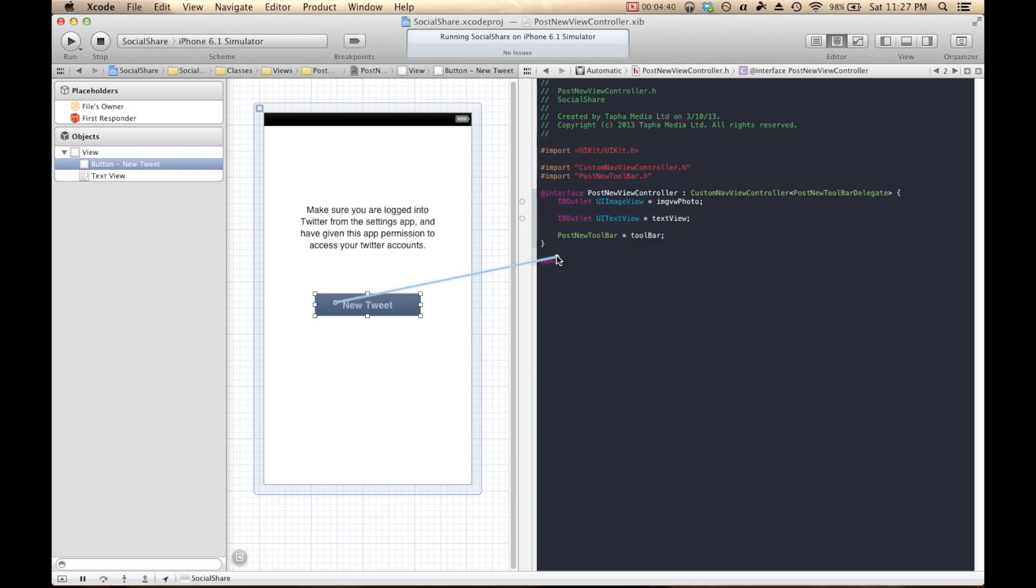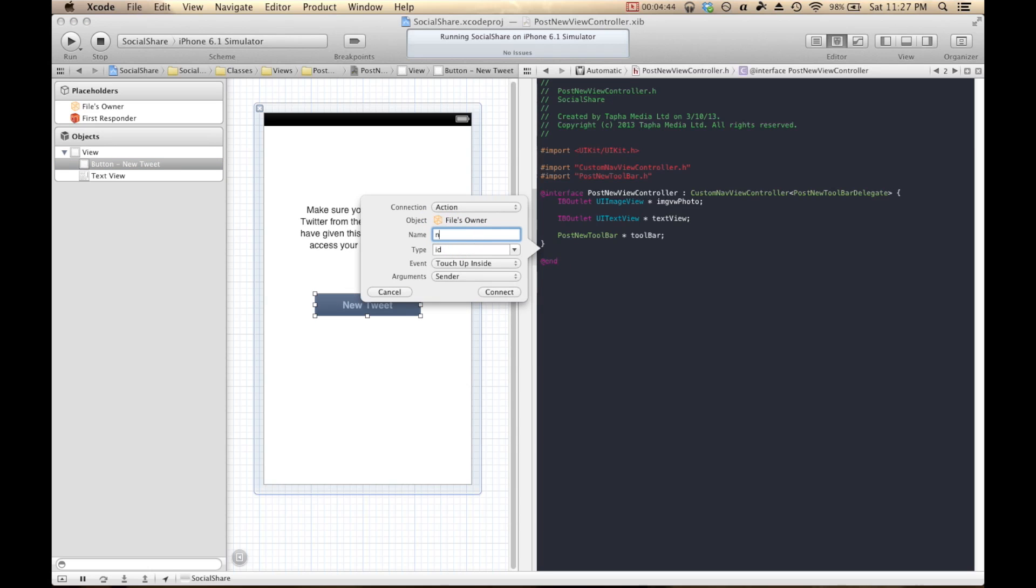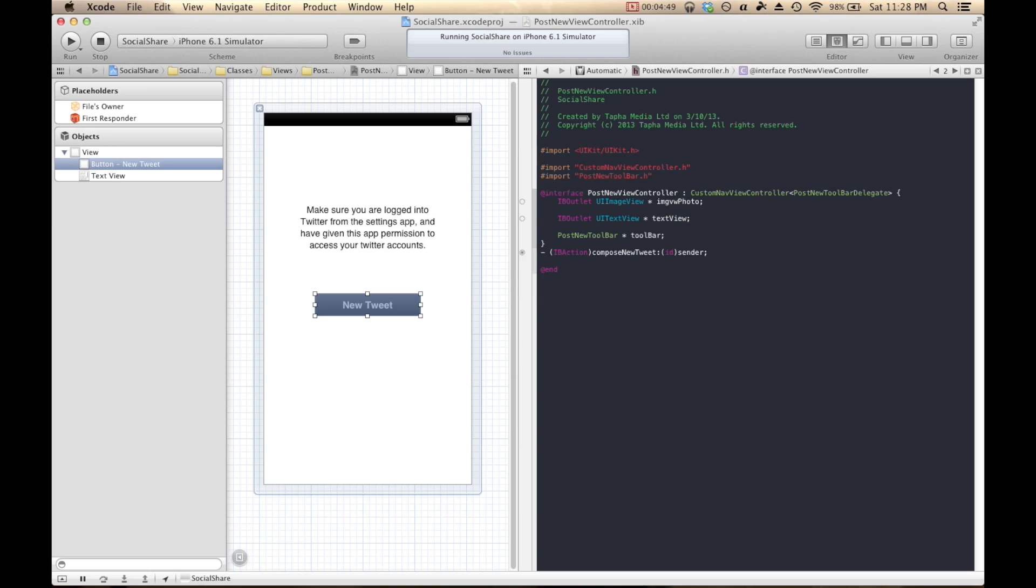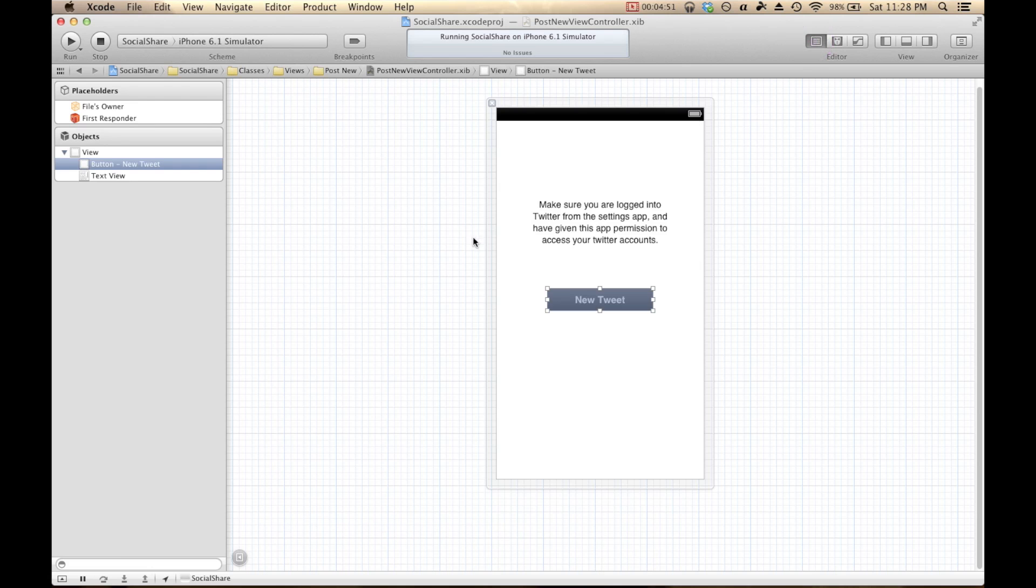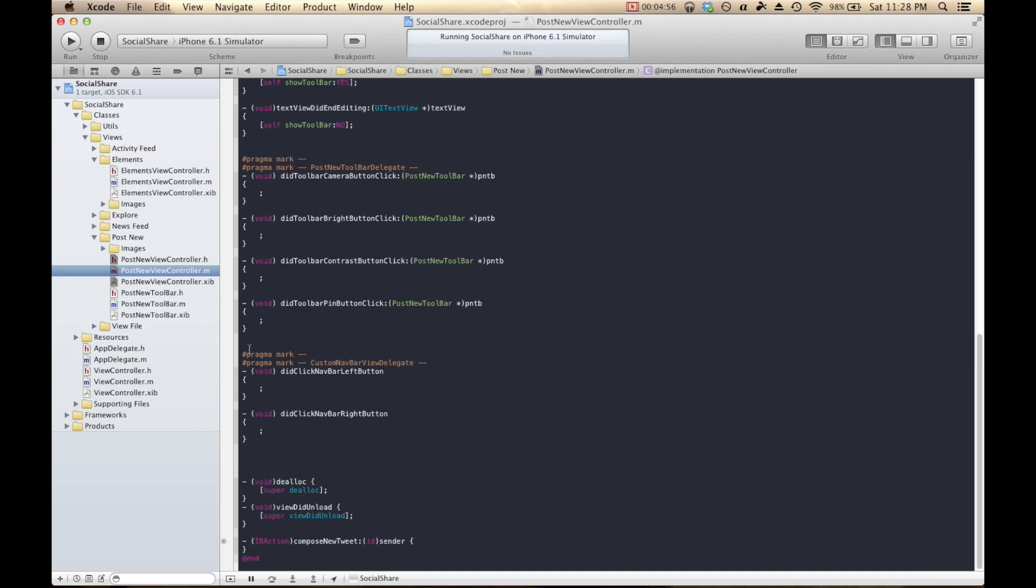And we're going to give this button an action. So I'm going to control-drag, choose IB action, and we'll name it Compose New Tweet. Links it up there. That looks nice. And now we're going to visit the implementation file, or the post new ViewController.m file.